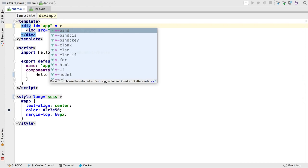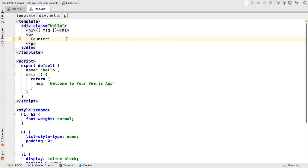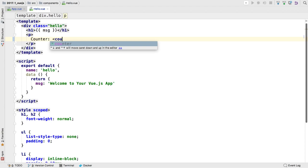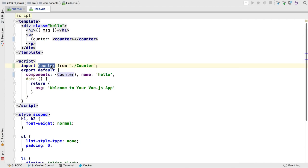Templates get coding support for Vue's template language. In the single file component blocks, IDE features boost productivity. WebStorm can autocomplete a not-yet-imported component, then generate the import and register the component.